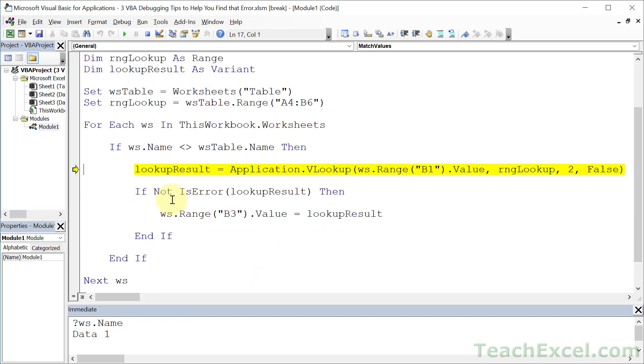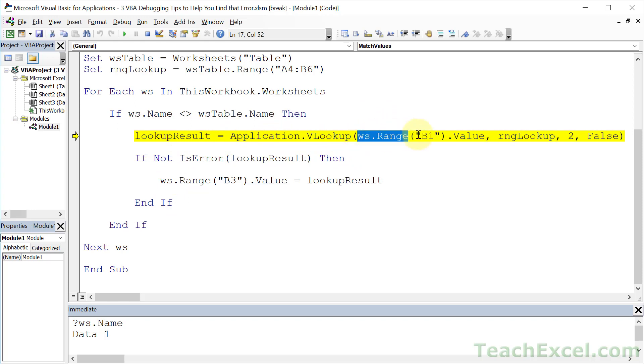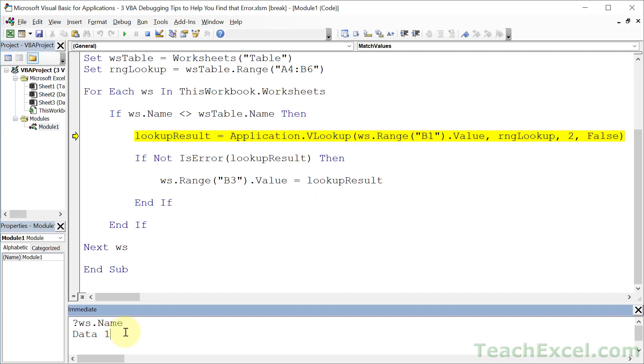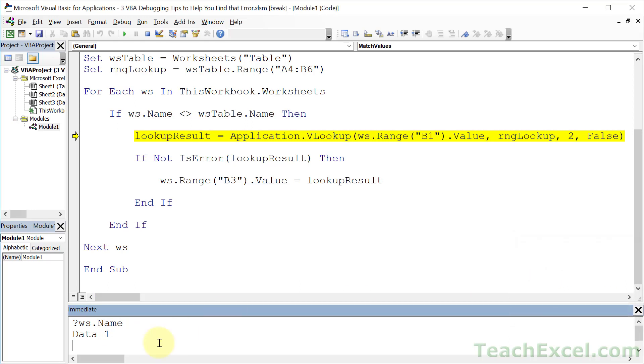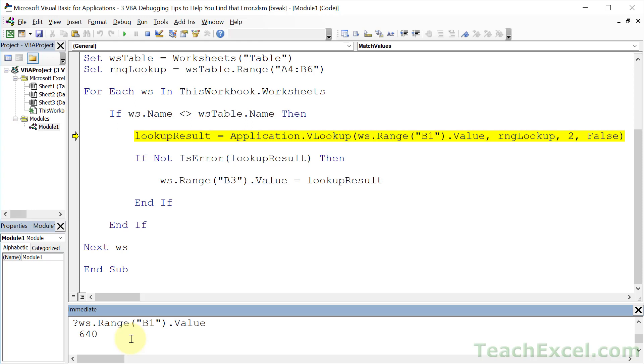So let's click in here and hit F8 to go down again. Now we're inside of the if statement, and we're about to run the VLOOKUP. So let's hover over this guy. What is that? 640. But I want to remember that because that was where I had the error. So I'm going to copy that, go down here. So let's ask it a question, question mark that 640. So I know I'm dealing with 640, and I know it's on data1. Now let's check out another way to see what's going on.